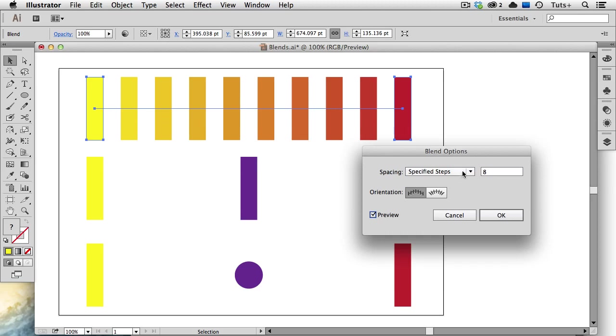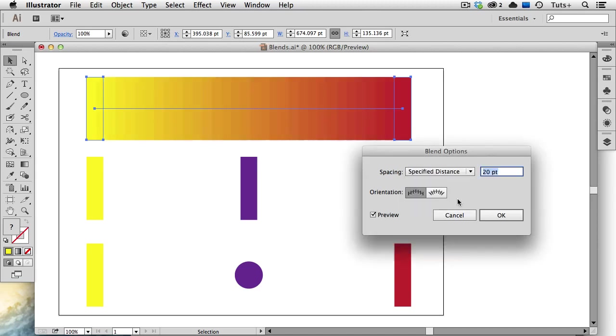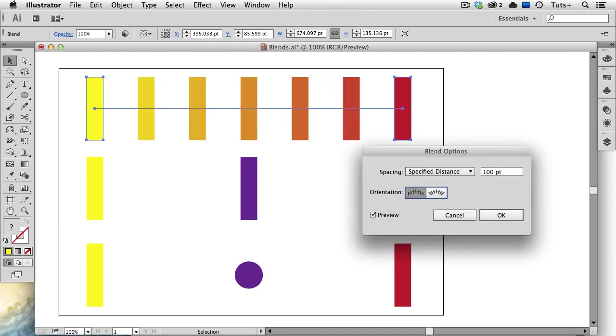I can also choose Specified Distance, and I'll enter a higher value, say 100 points, and now Illustrator creates the blend based on this space between the objects and uses as many objects as it needs to make that happen.